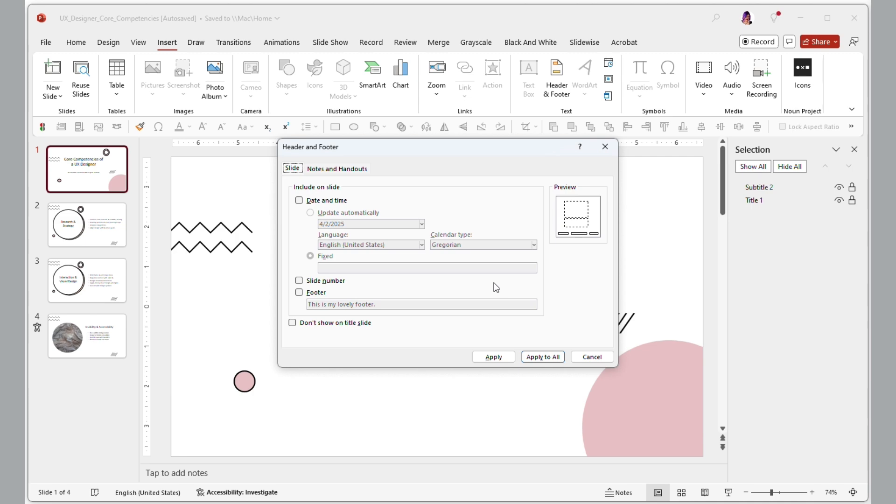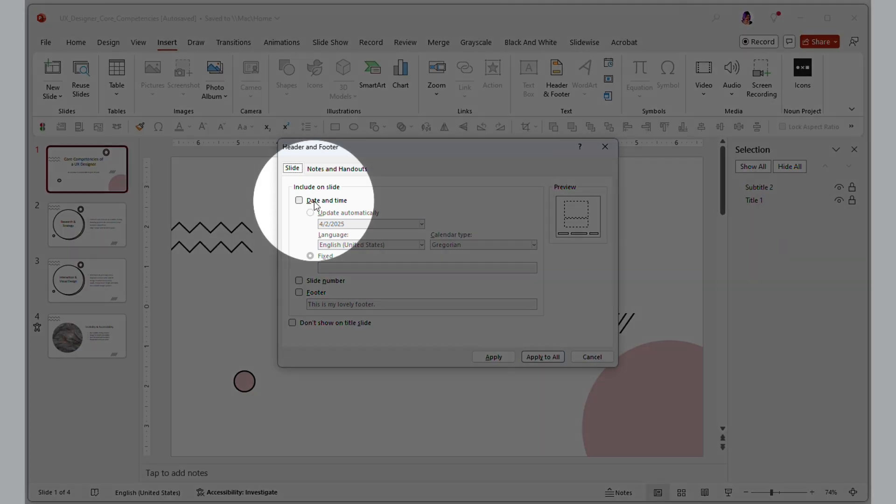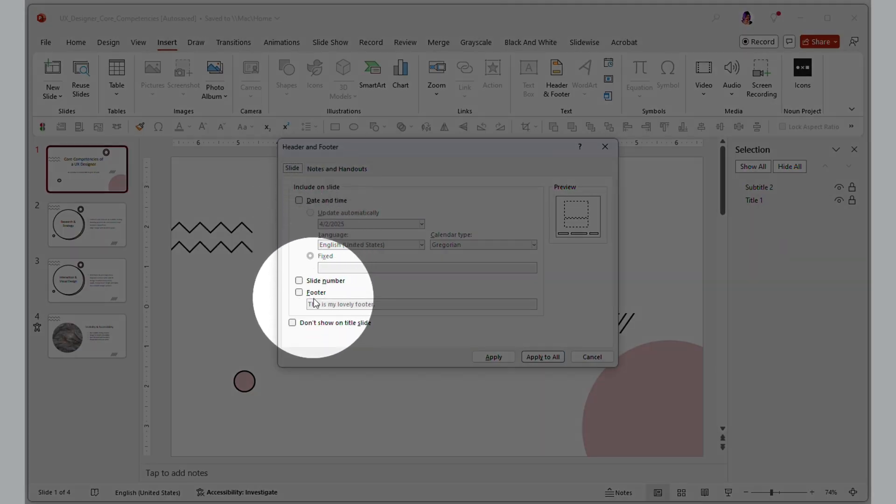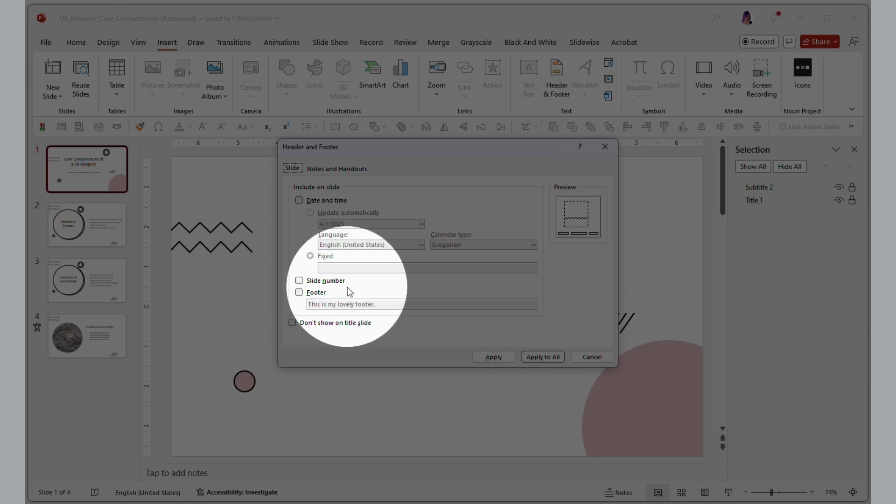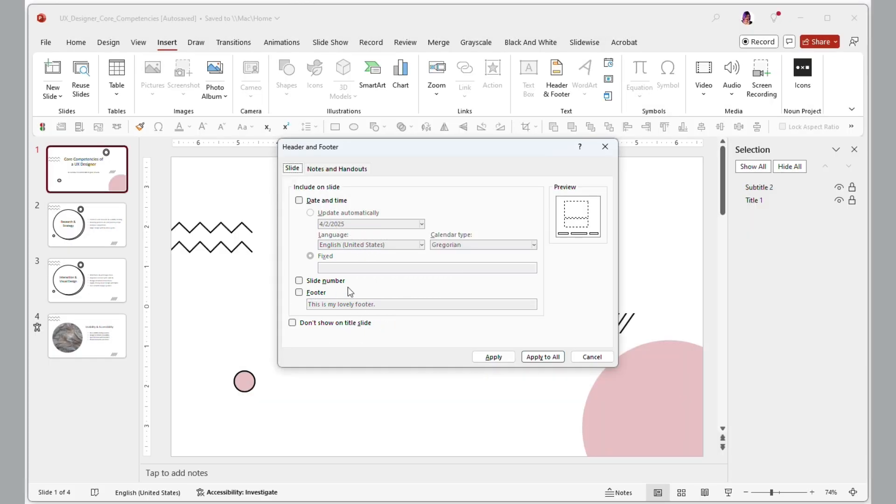This opens a dialog box with three main options: date and time, slide number, and footer. To turn them on, check the boxes for what you want to appear on your slides. And from here, you can enter any text you'd like in the footer field.